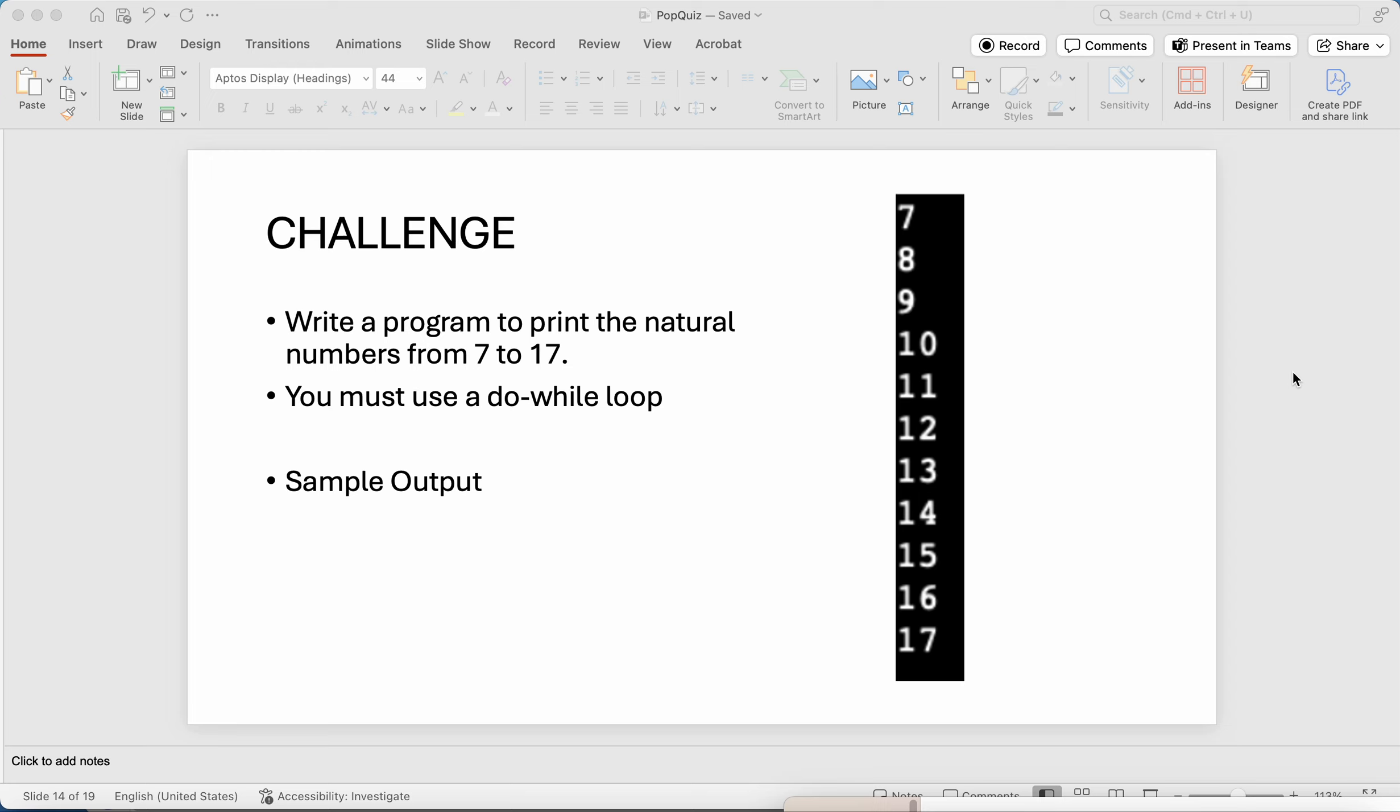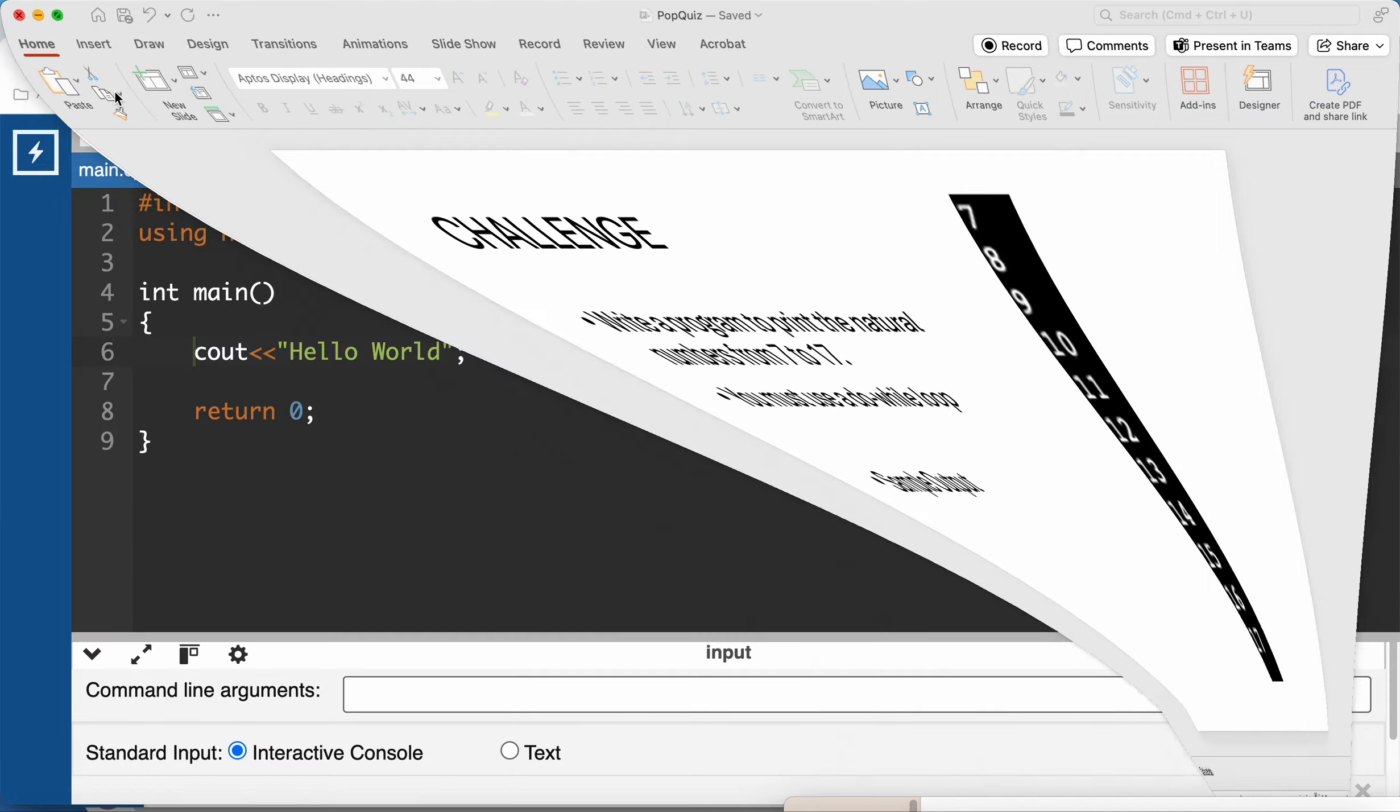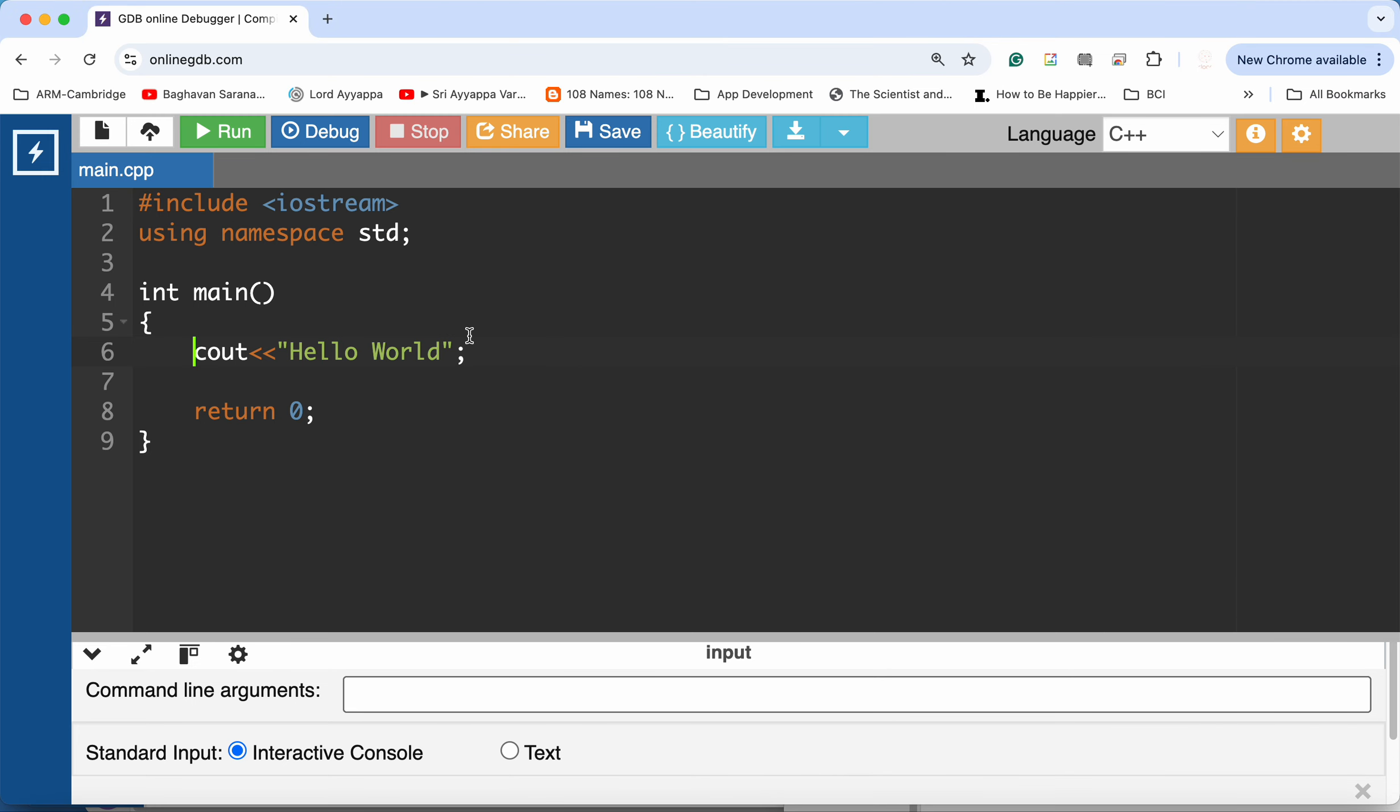Hi, so in today's video we're going to be exploring the code to complete this challenge where we are asked to print the natural numbers from 7 to 17. There is a requirement that we must use a do-while loop. So let's get started.